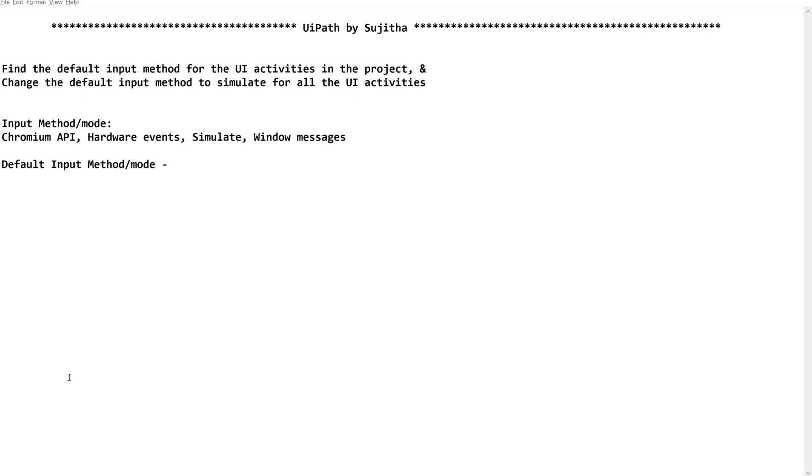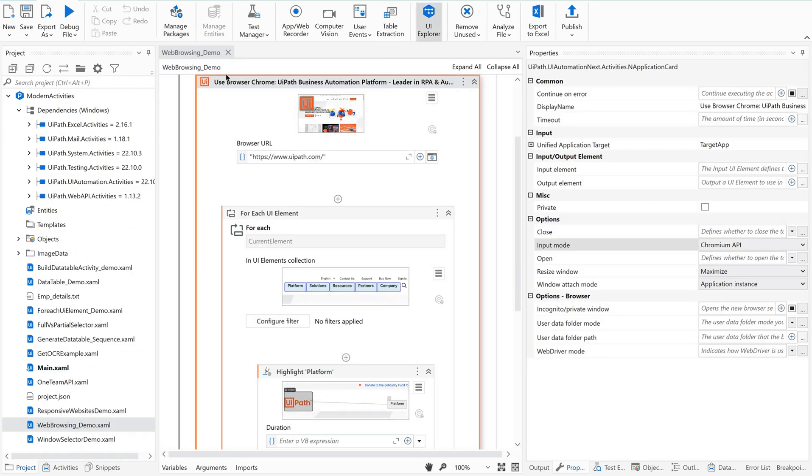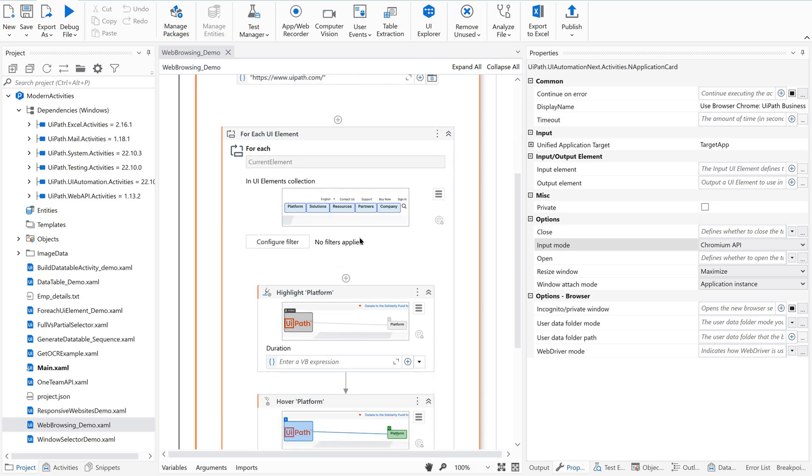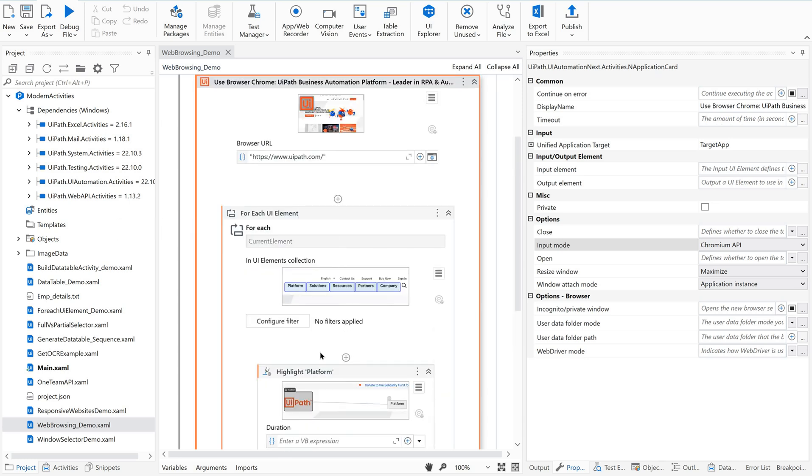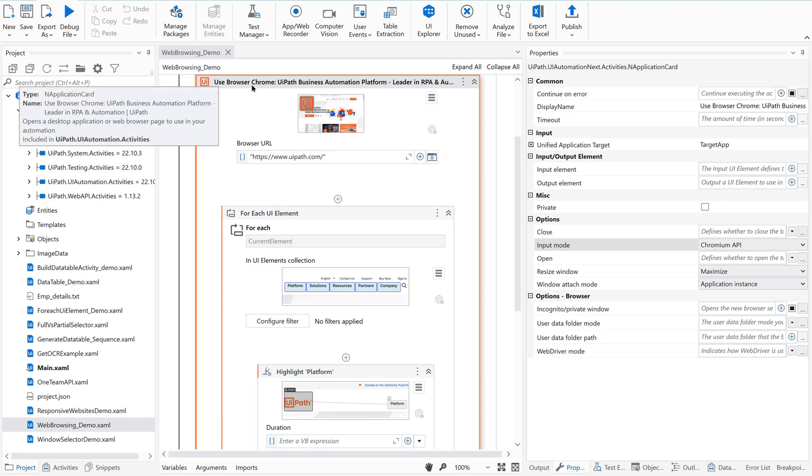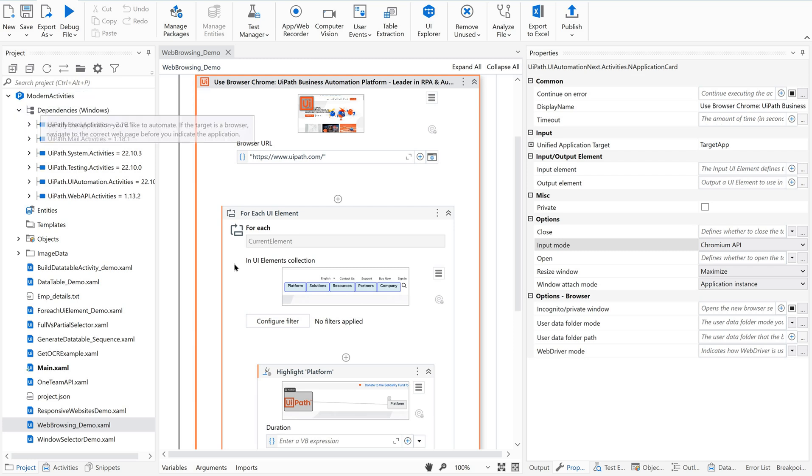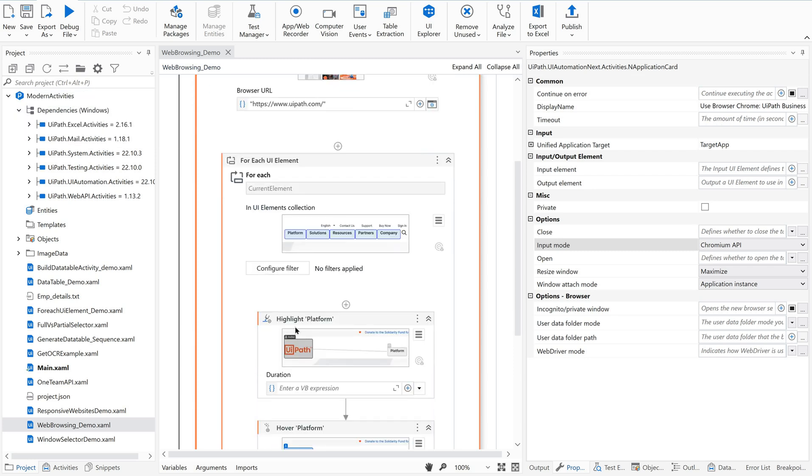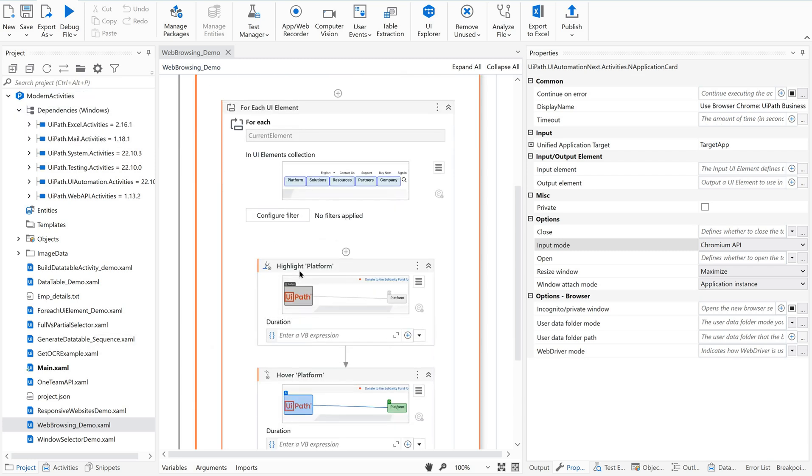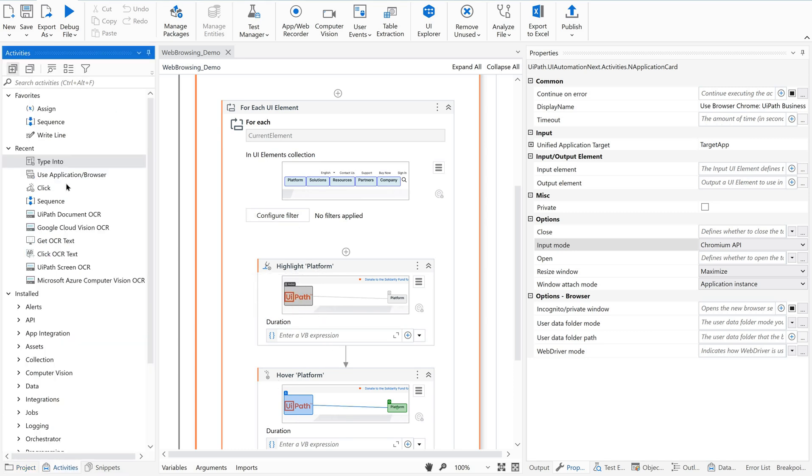The default input method or mode is Chromium API. Now, how to change this default method? Let me show you a very easy method here. Just go to your UI automation. So here I have a simple UI automation where I am just opening a UIPath.com application and doing some activity on this. This is completely a UI automation where I have used use browser, use application, and then a few activities related to UI automation activities.